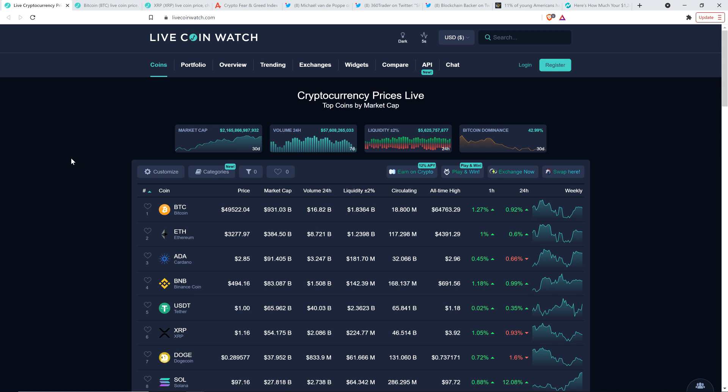Now, as I record this, the market's not looking too terribly shabby right now. XRP is at $1.16. Bitcoin is at $49,521. So, knocking on $50,000's door again.